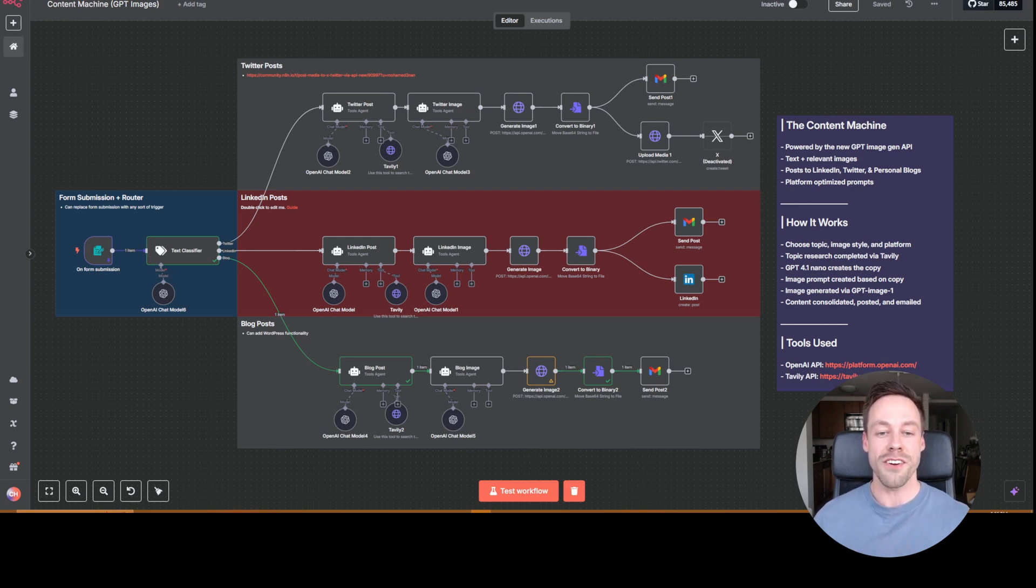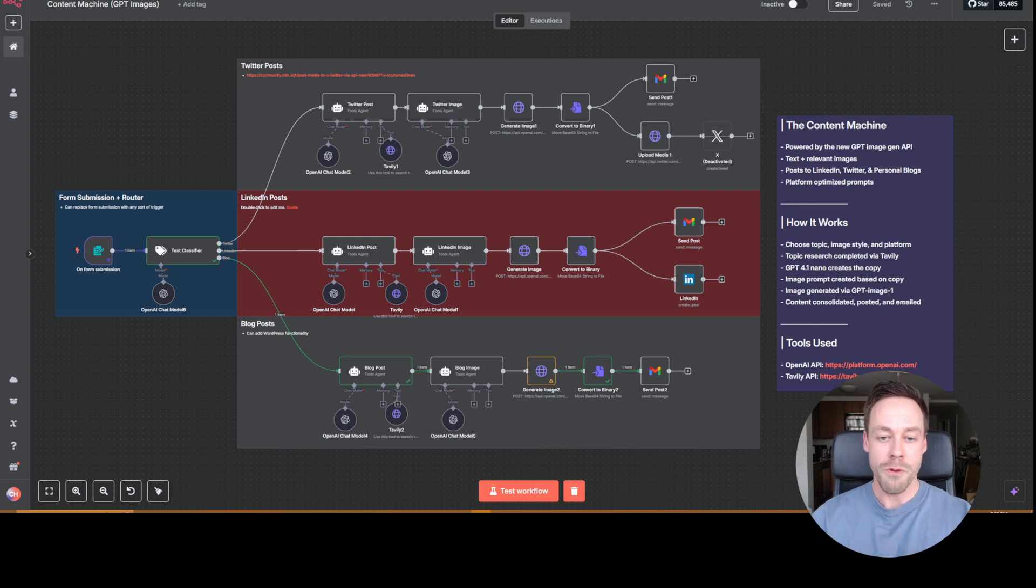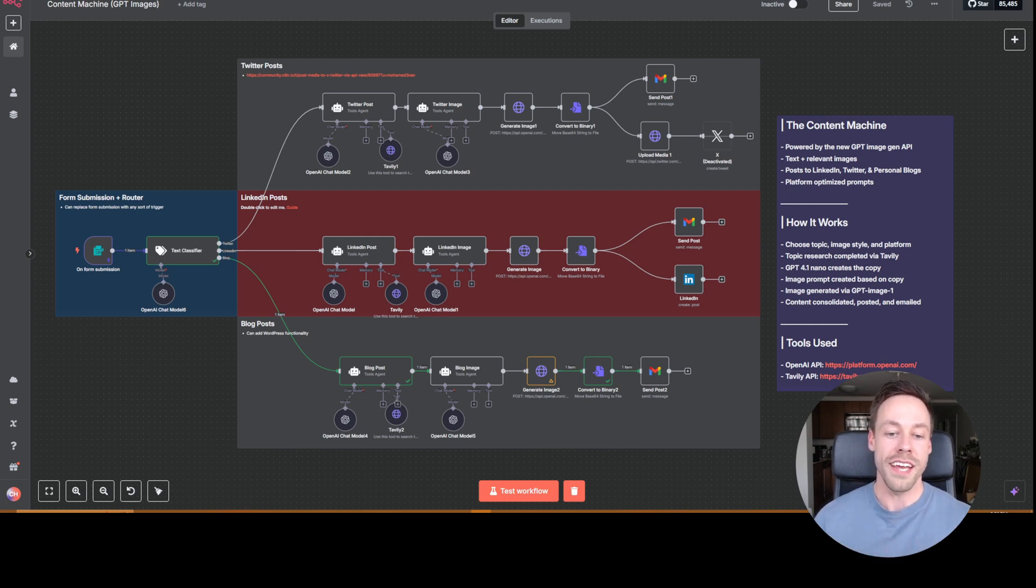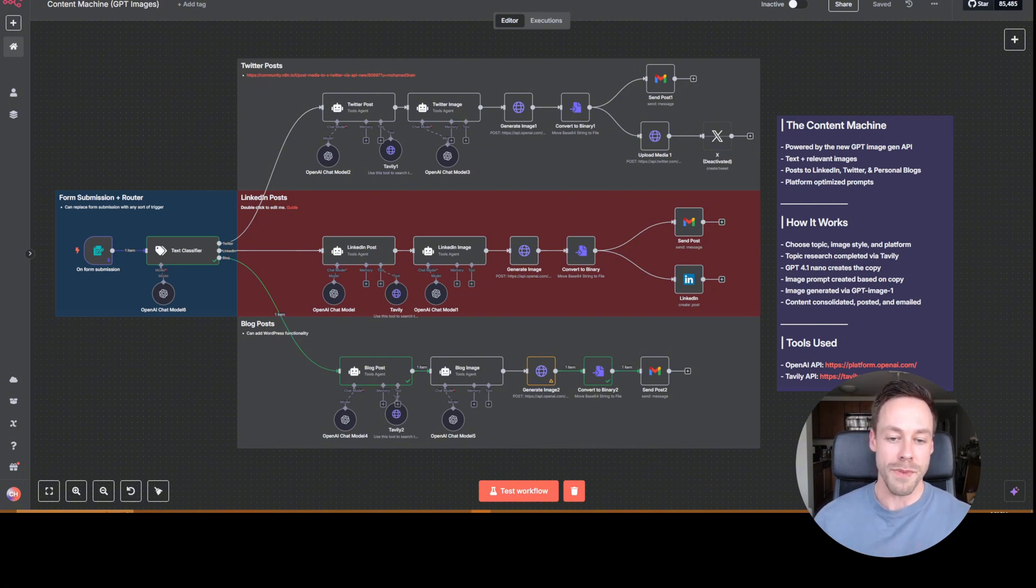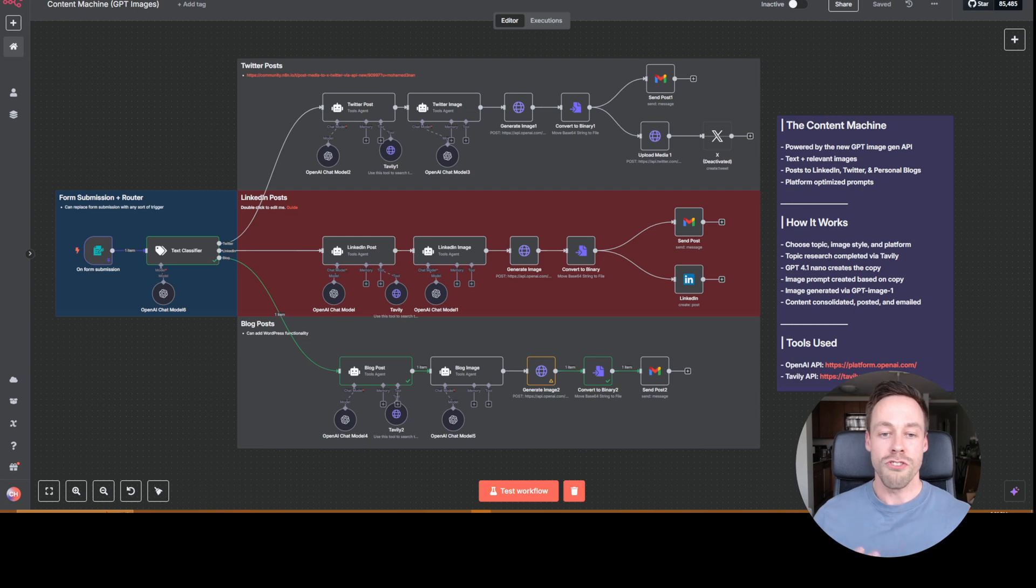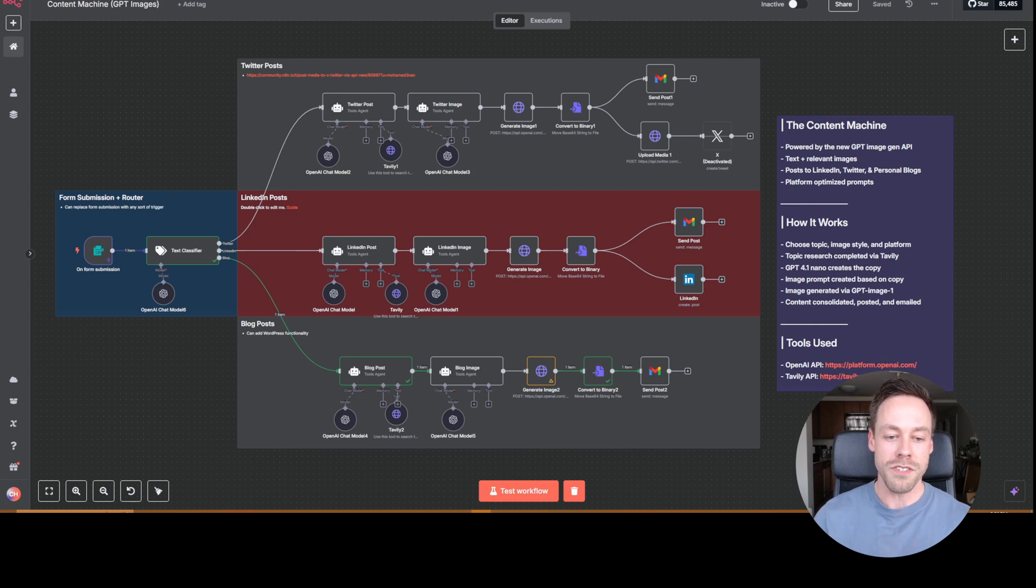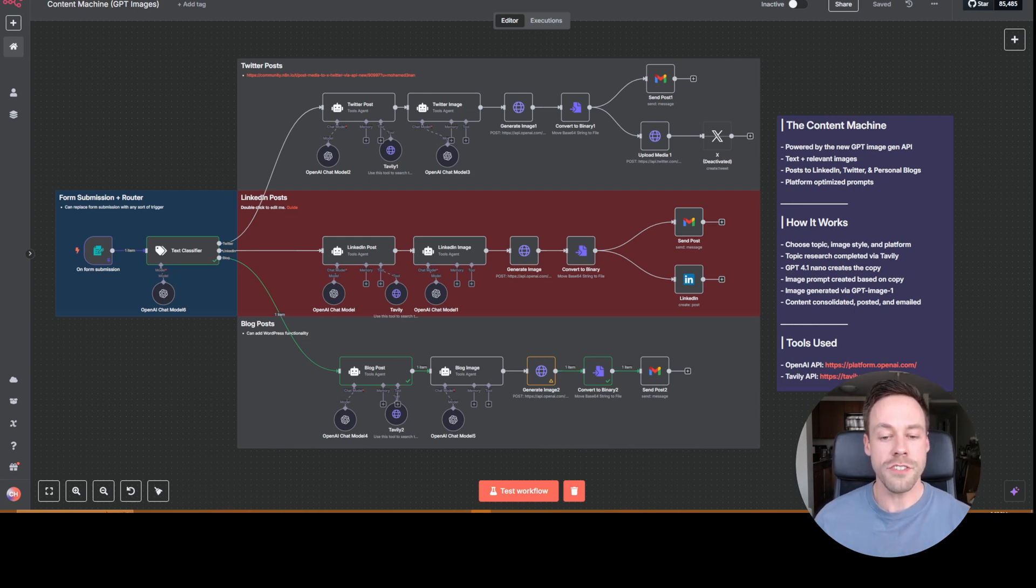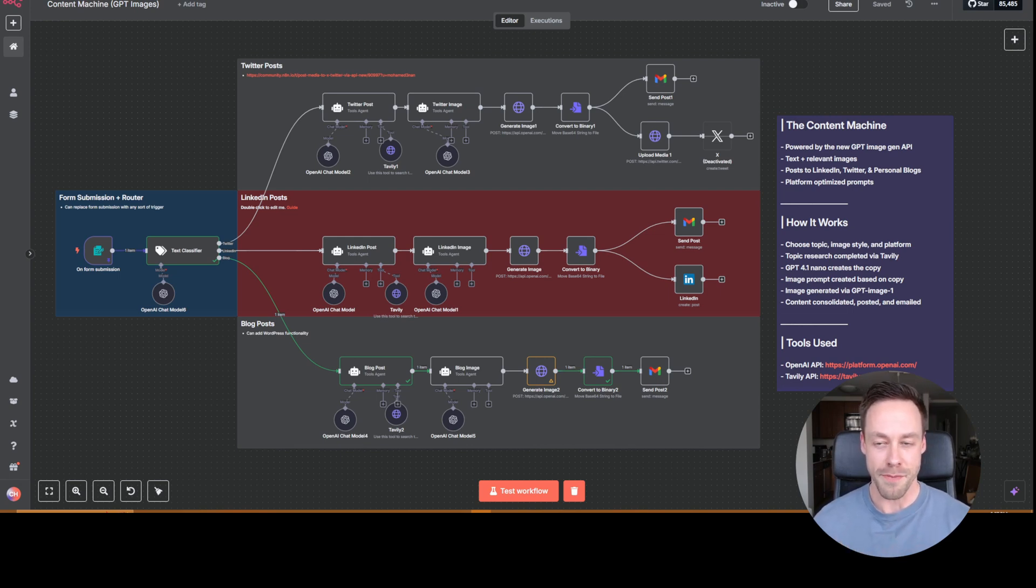And so what you're looking at here right now is an automation that allows us to make posts to Twitter, LinkedIn, and our blogs with not just text, but with an image that actually goes along with it, thanks to that new image generation model. And so what I'm going to do is walk you through this automation, show you how it works, show you how you can customize it yourself, and also show you different places that you can improve on once you get in here and start working with it on your own. So first things first, let's look at some of the images and text it actually generated for me when I ran this automation.